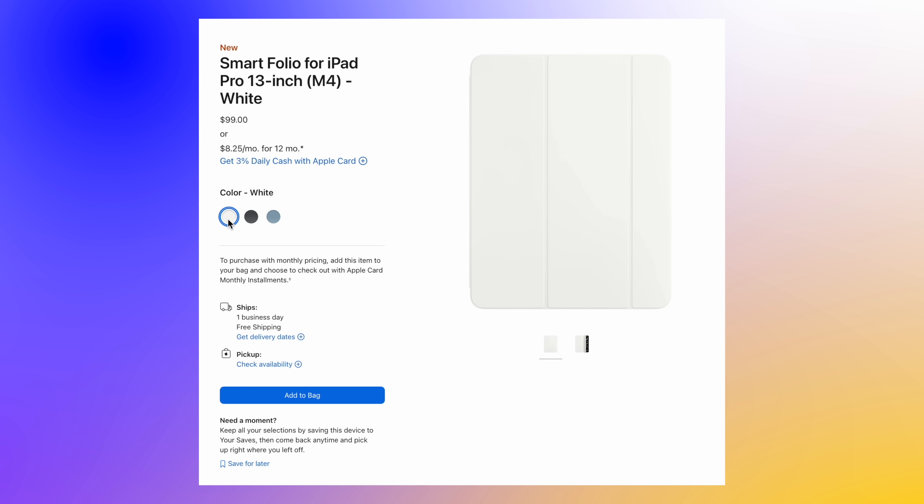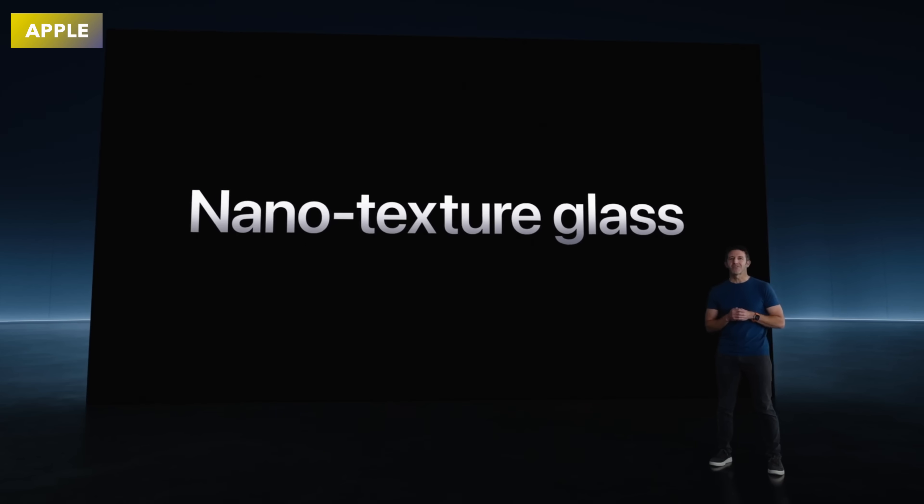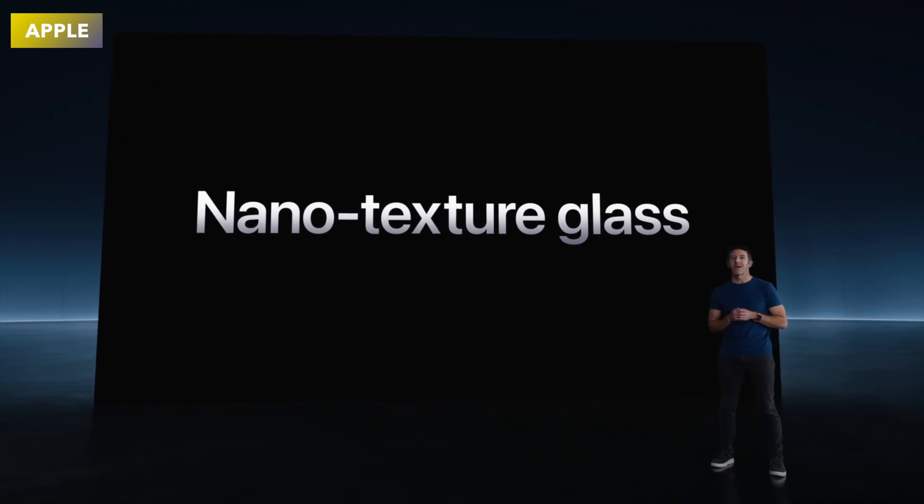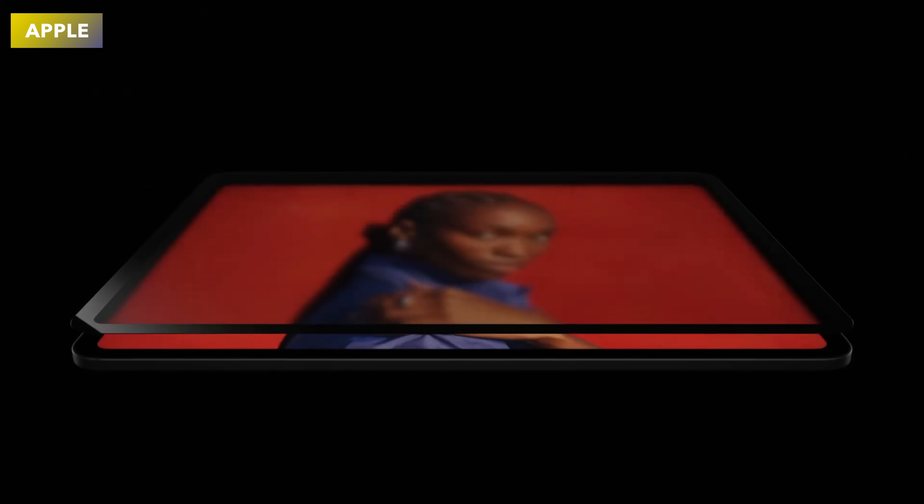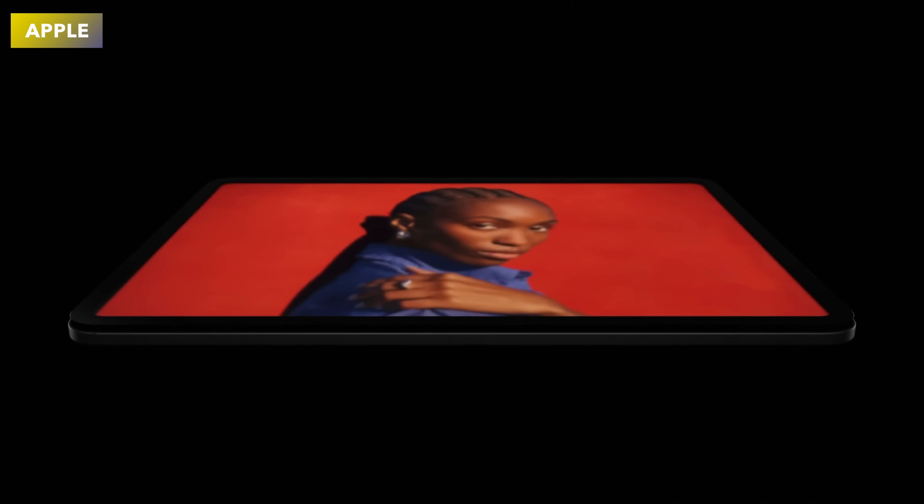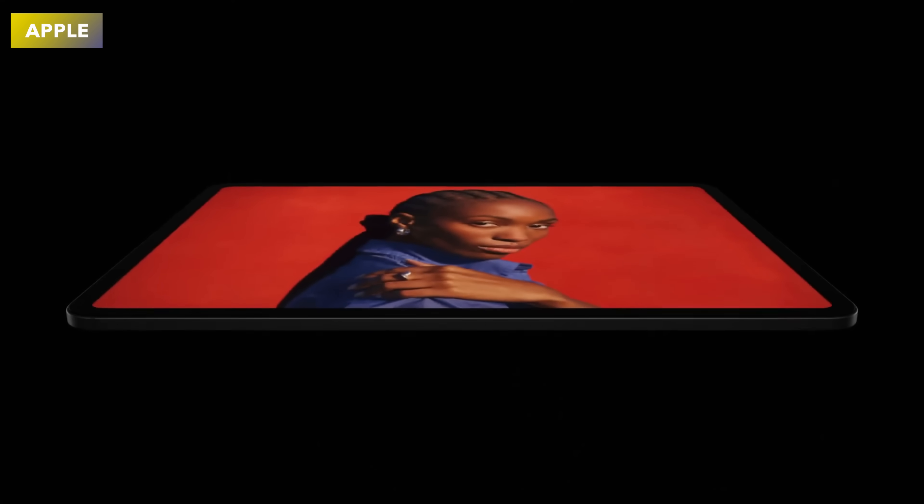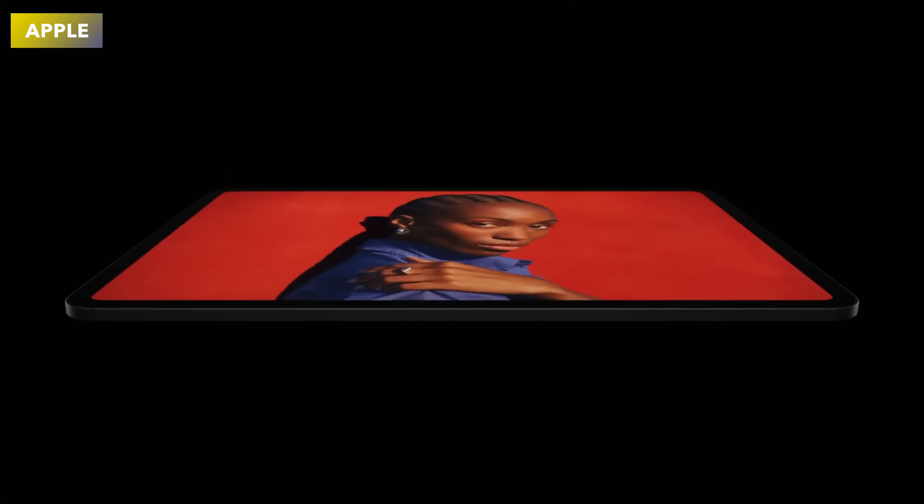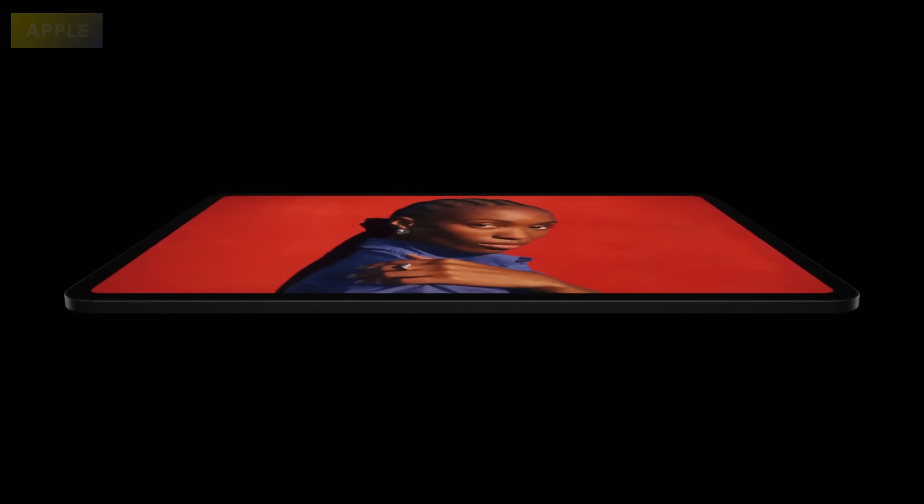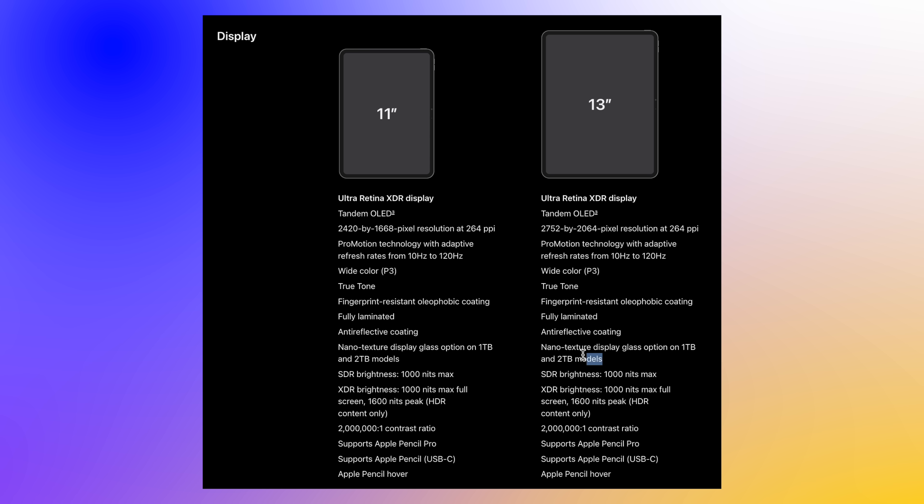Then the tenth thing to mention is all to do with the screen. Now one thing that Apple did mention is that they're bringing out this brand new nano texture on the screens which allows you to reflect light even more on the iPad Pro M4. But the one thing that they didn't tell you about is that this nano texture screen is only available on the 1 terabyte and the 2 terabyte option. You can't get this on the 256 or the 512 gigabyte option.